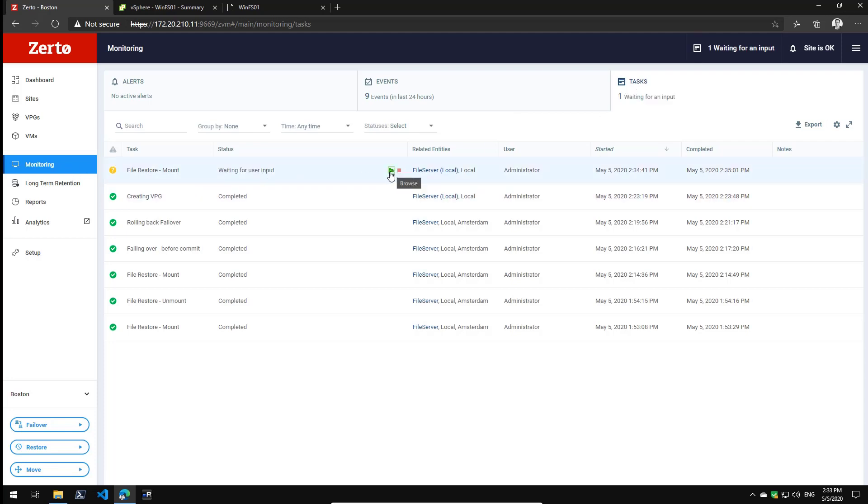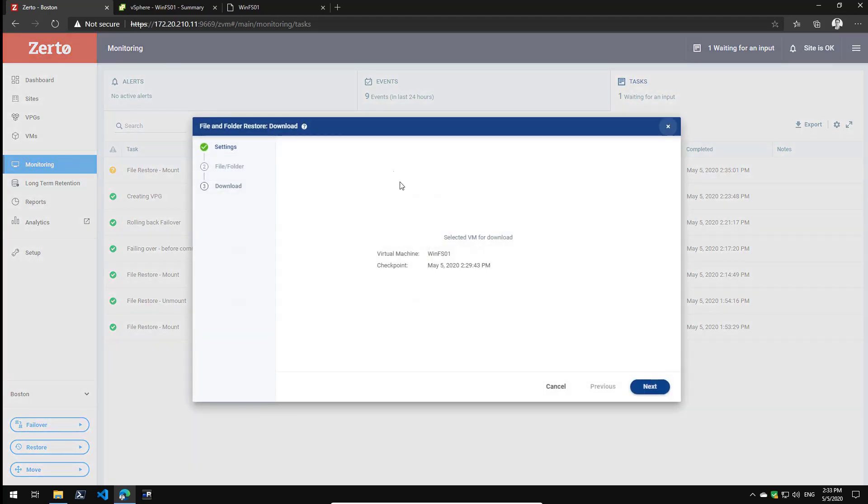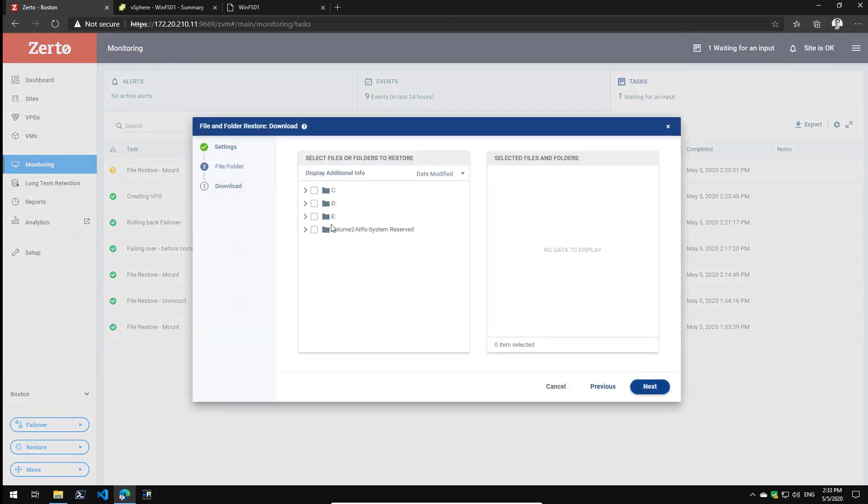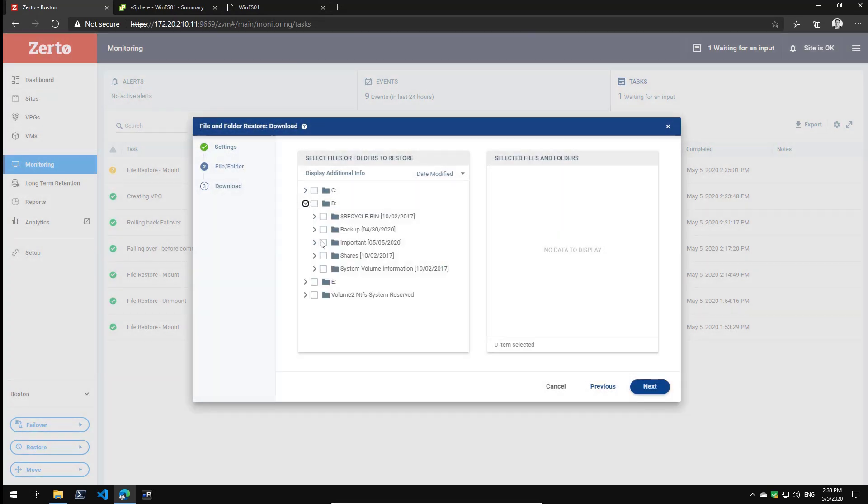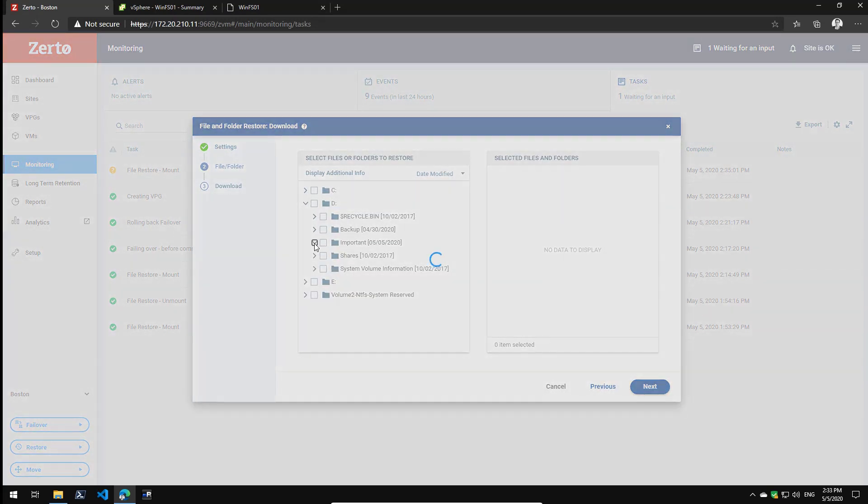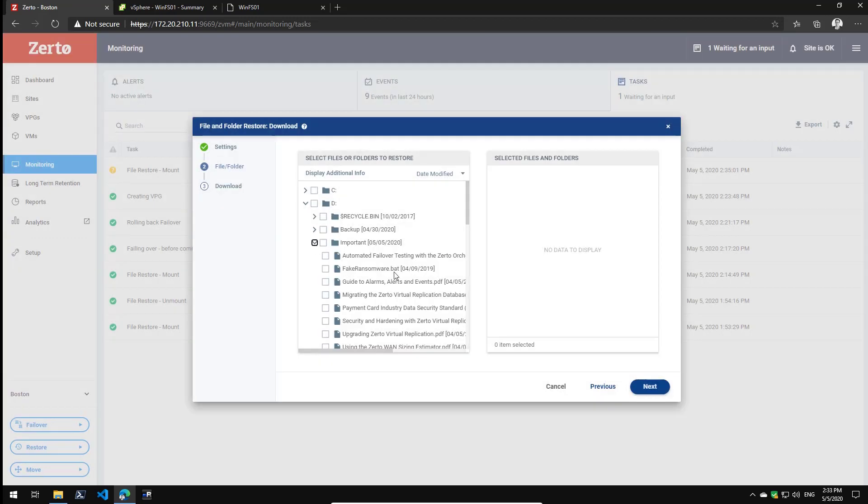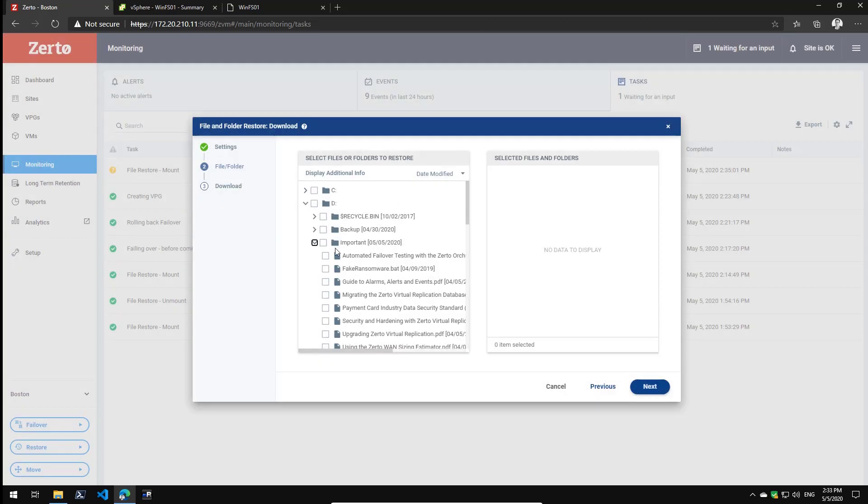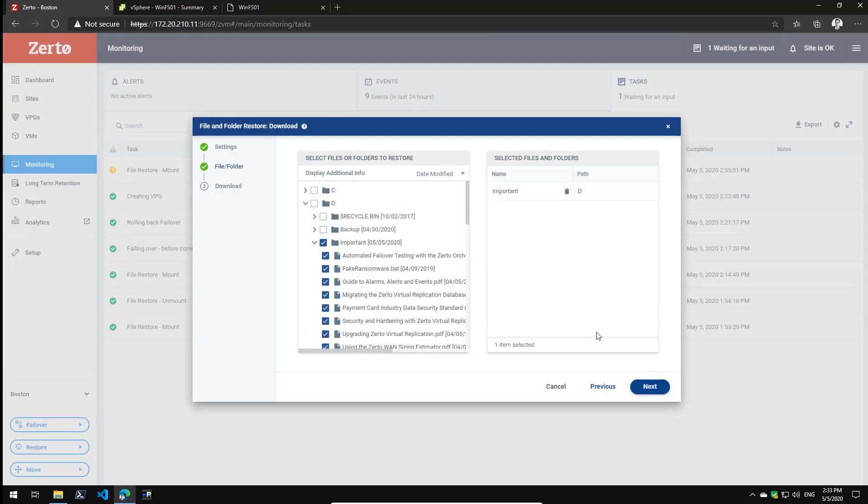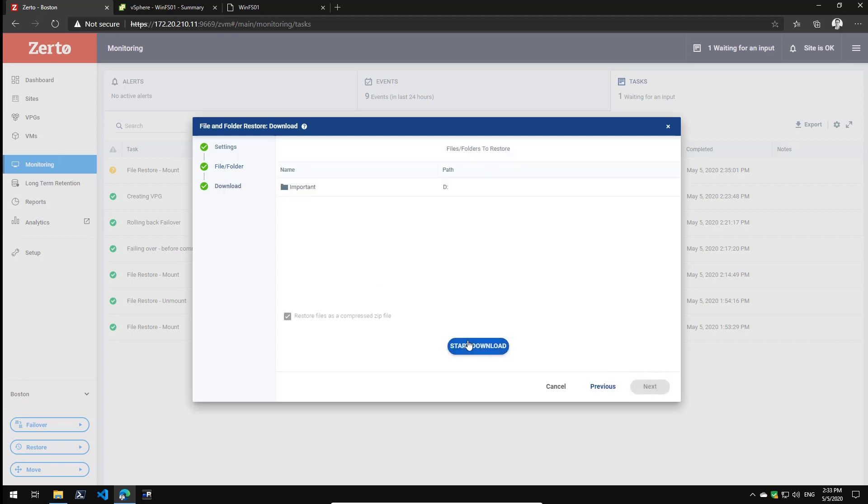As you can see, I can click the browse icon right now. Click next, go to the folder I need to recover. In this case it's the important folder, and as you can see all my PDF files are here unencrypted. So I simply select the entire folder, click next, and I'll be able to download all the files and recover them back to the original system.